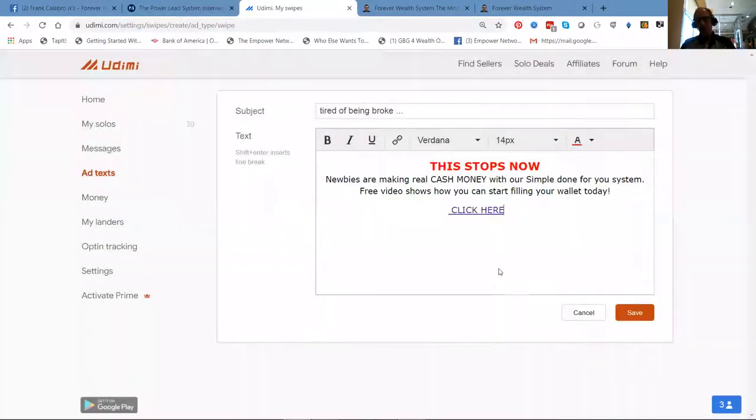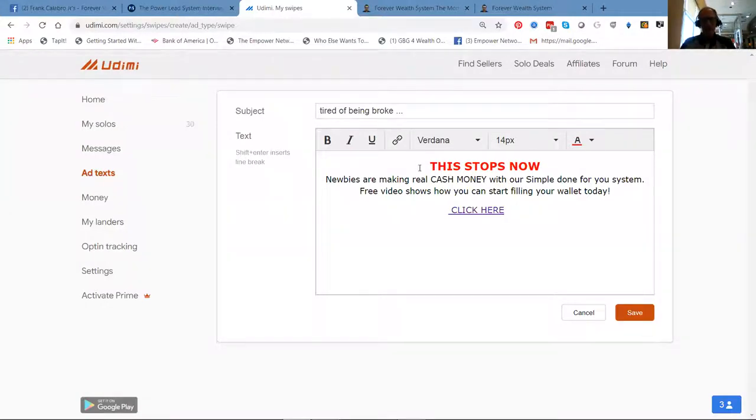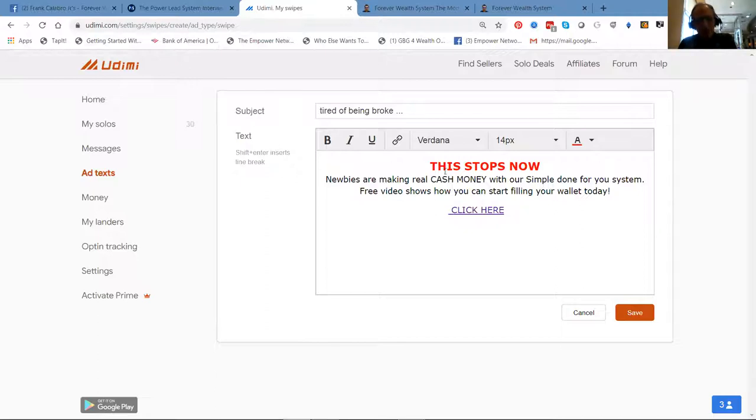So this is how we build the swipe: 'Tired of being broke? This stops now. Newbies are making real cash money with our simple done-for-you system. Free video shows how you can start filling your wallet today.' I'll save this, and then obviously the next thing to do is find a solo ad deal.